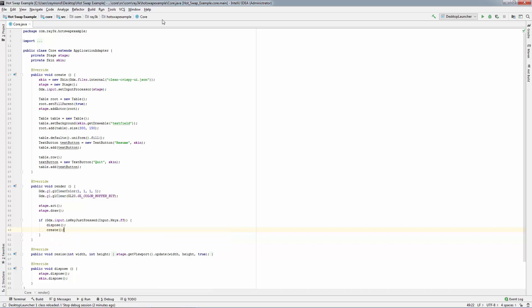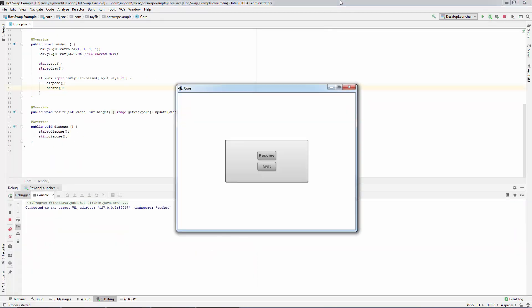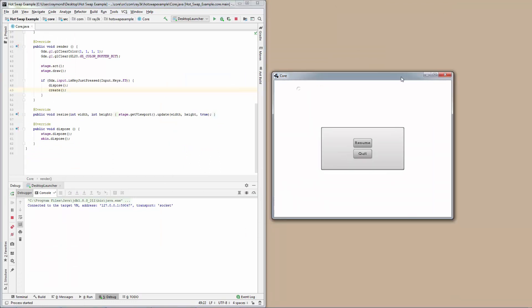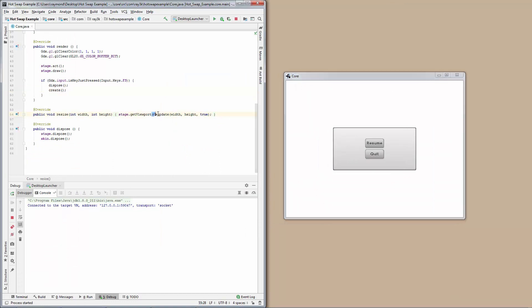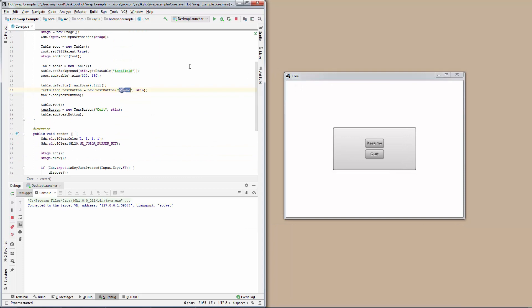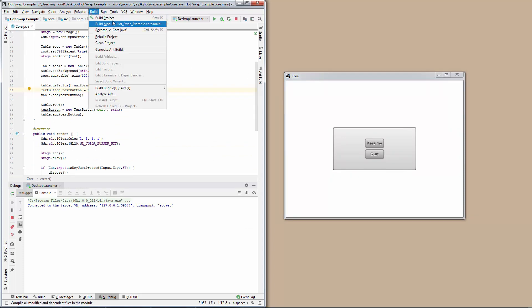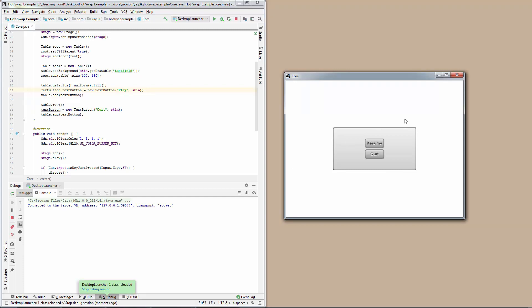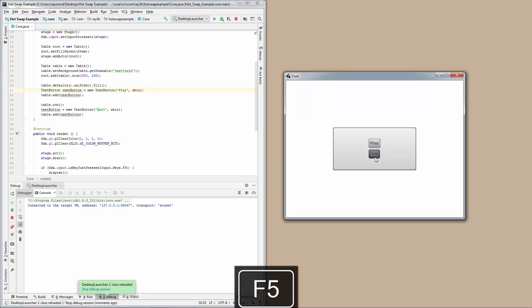Let's debug again. Change the button code and build the project. Press F5 in the game. Congratulations!